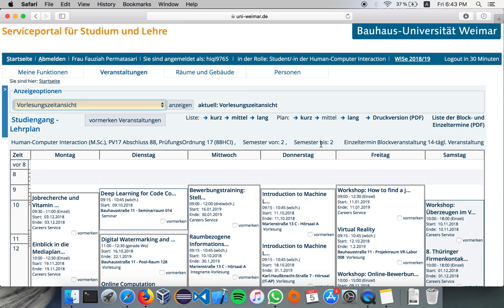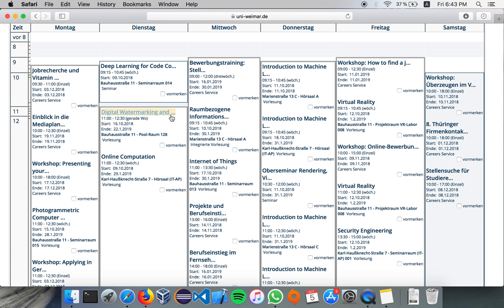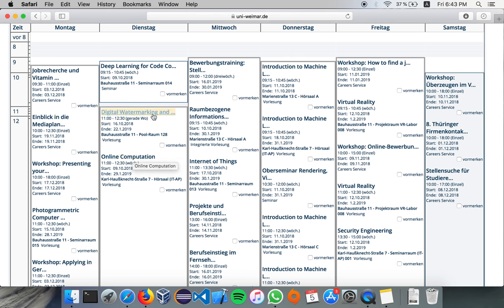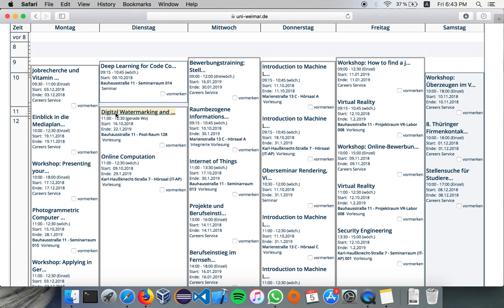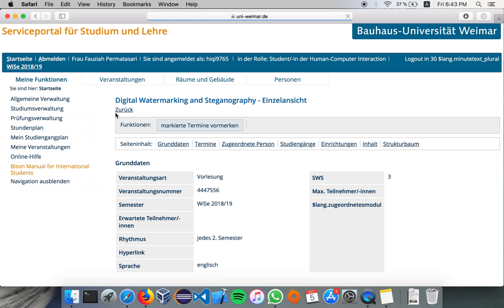And I want to say that you can also know more about the modules that you are taking, or you're supposed to take, here. Just click on each of this link, and you can get to know more about it.